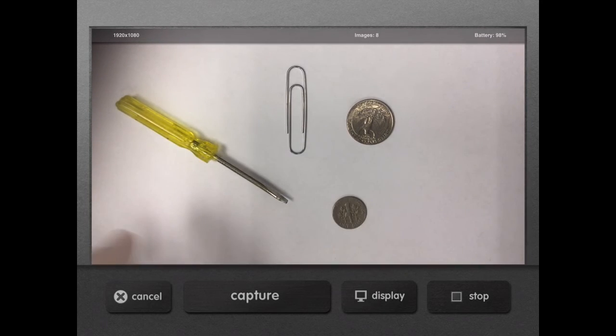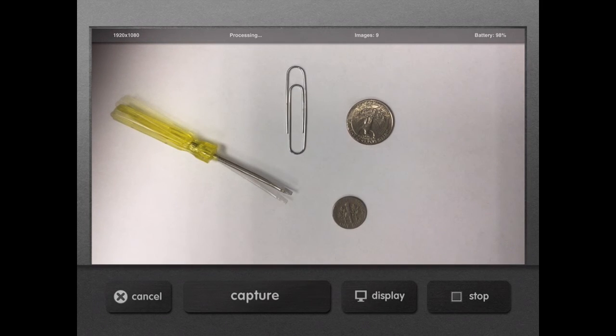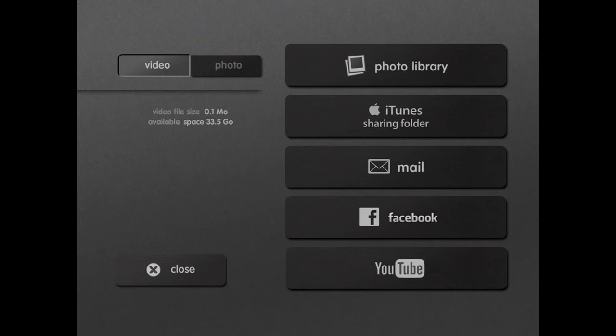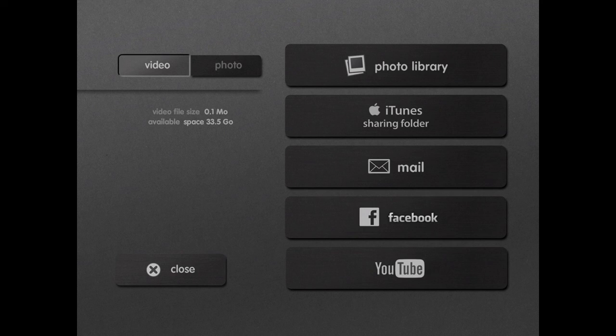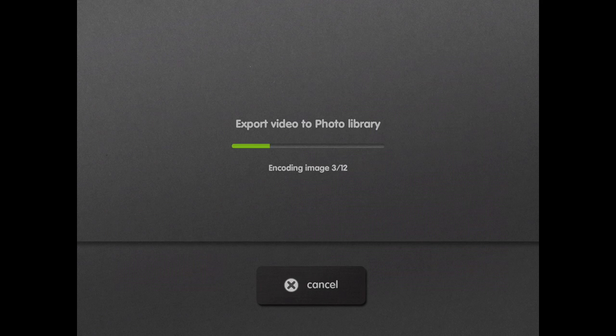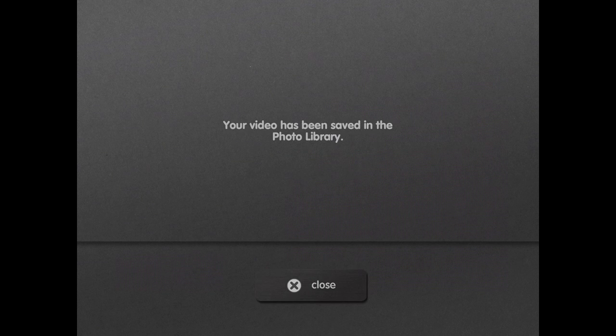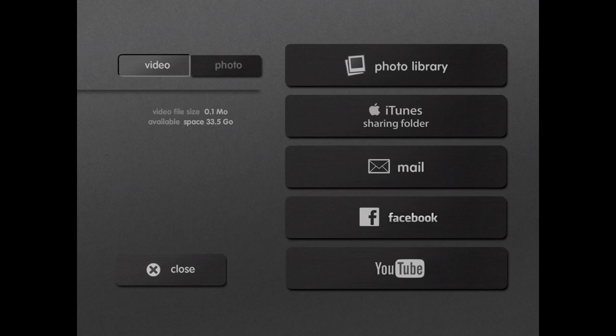Once you get finished, if you hit stop a couple different times, it'll bring up the ability for you to export, and then you can export out to a number of different venues, including YouTube and the camera roll. Once in the camera roll, it has the ability to go into any app that you possibly could ever want.